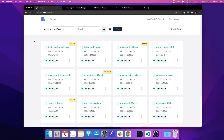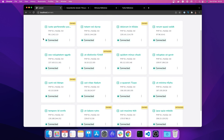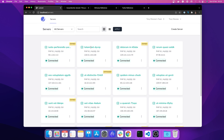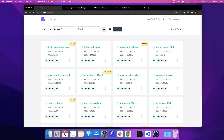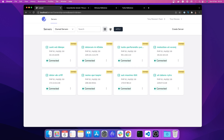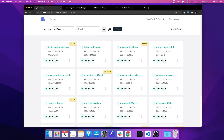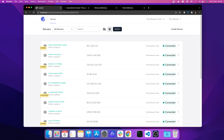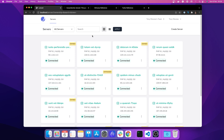Hey folks, Tony here and I wanted to show you how to build data tables using Hotwire in Turbo Laravel. What we have here is actually a list of servers similar to what Forge does — the styles I copied from Forge — and we have a list of servers. I can change the type of ownership and apply it, and I can also change the type: grid or list.